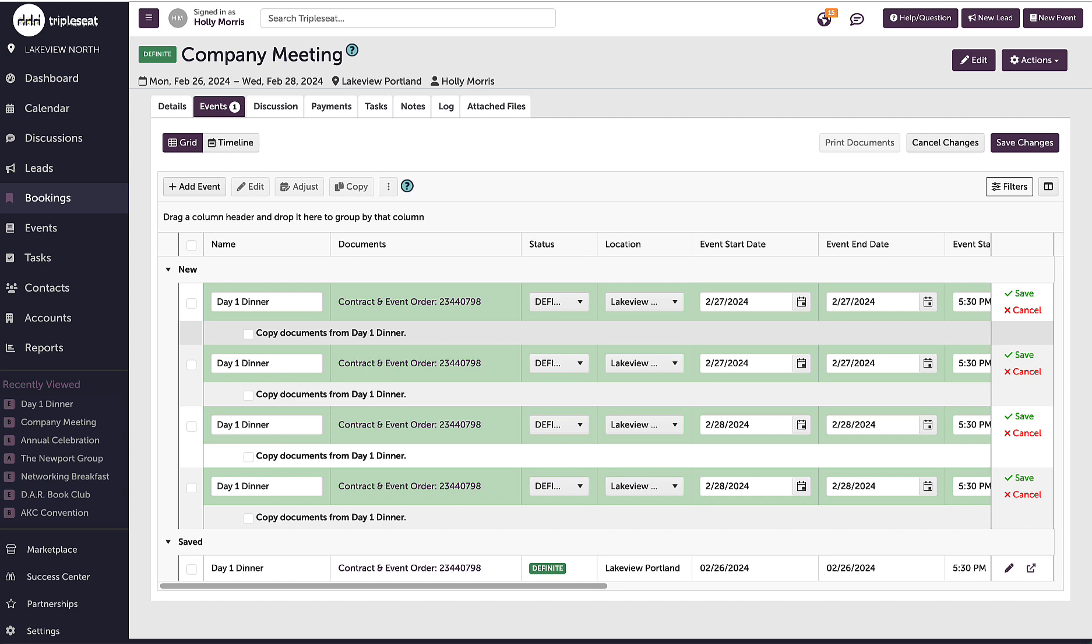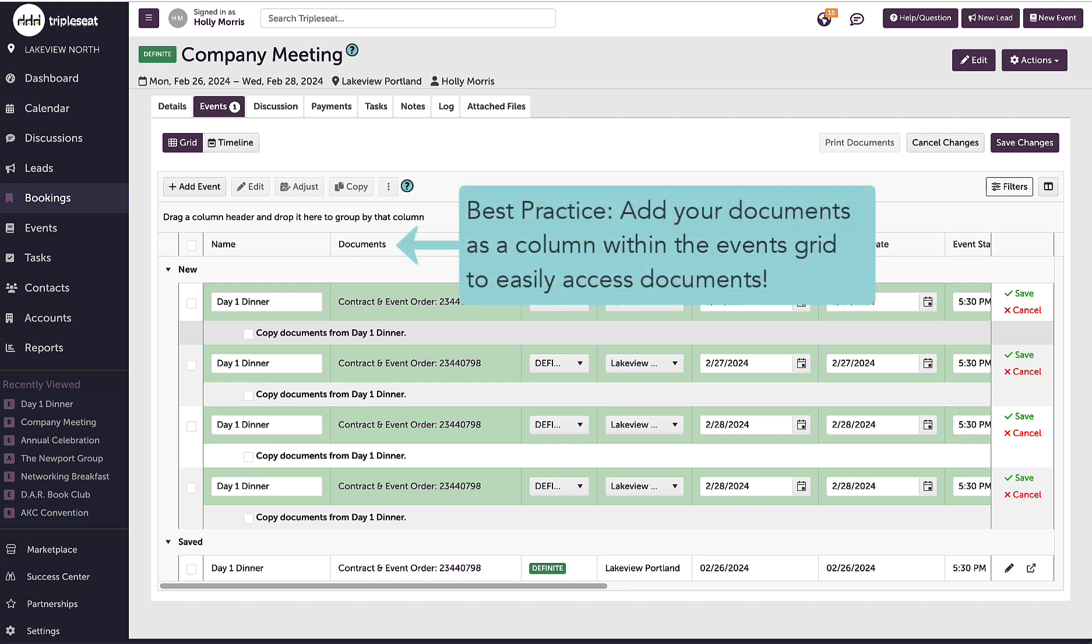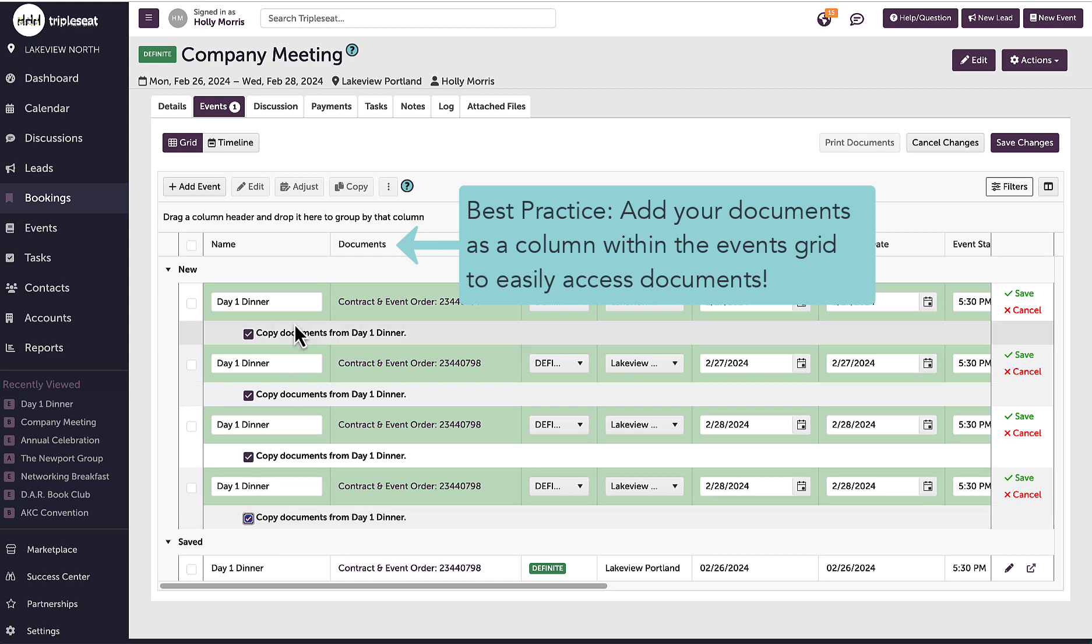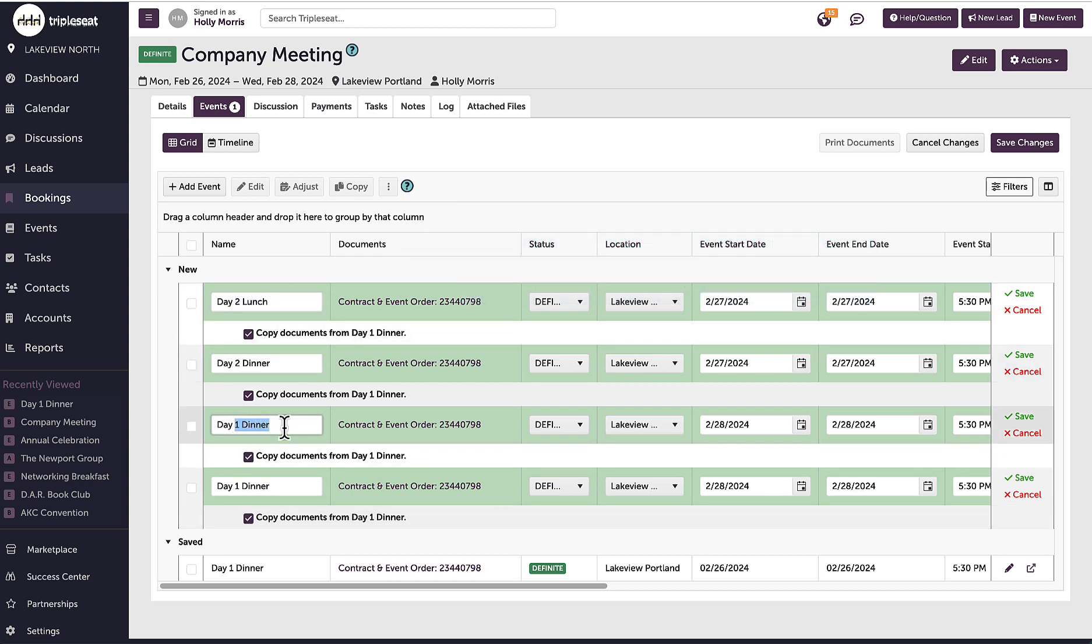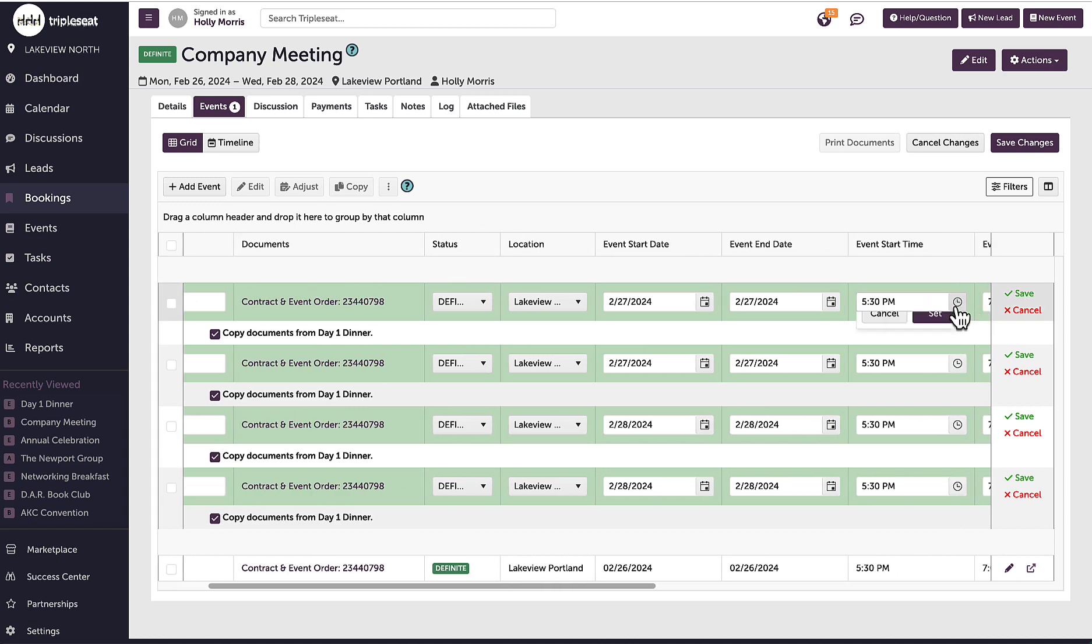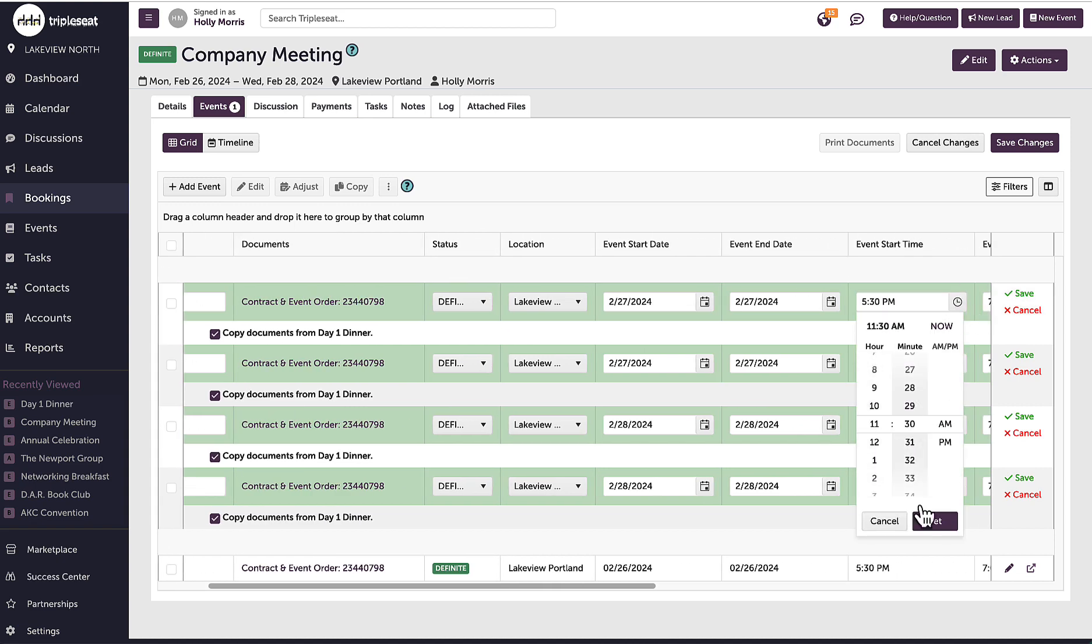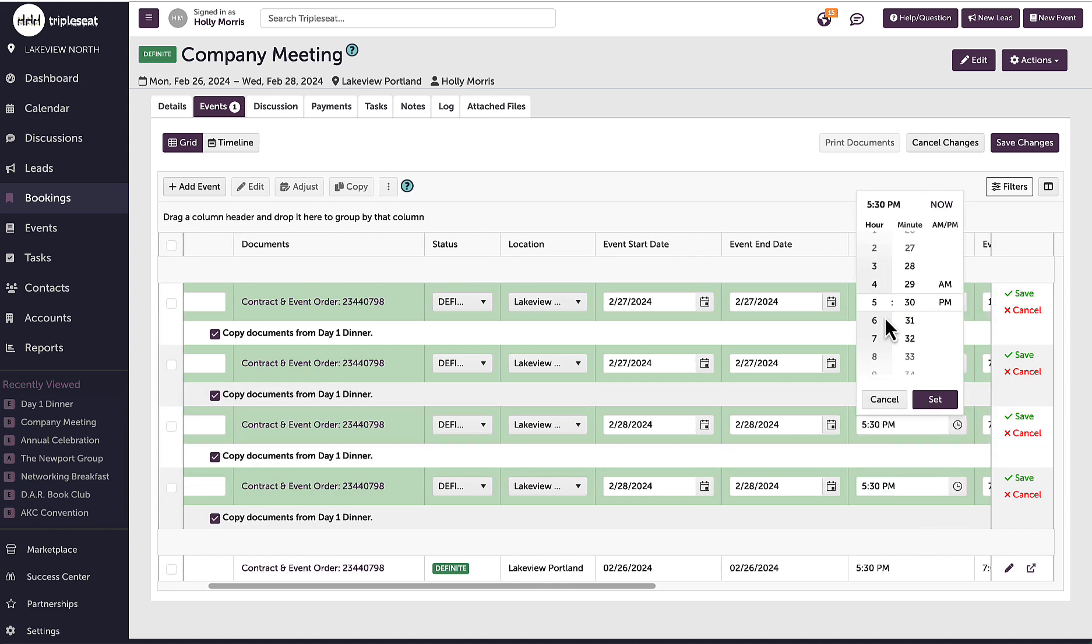When I'm doing this, I'm going to make sure to check off copy documents underneath each new event, change out the names, times, rooms, and any other information for these subsequent events, and then save changes.